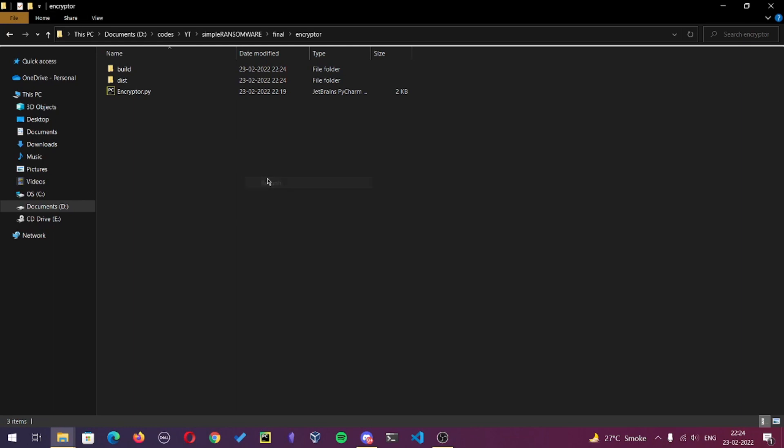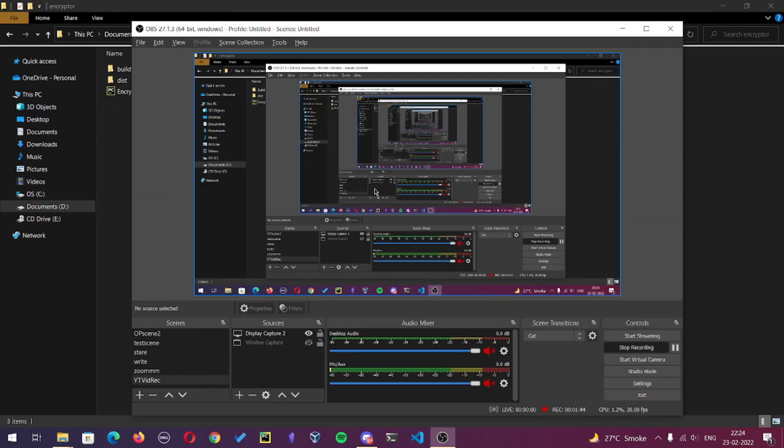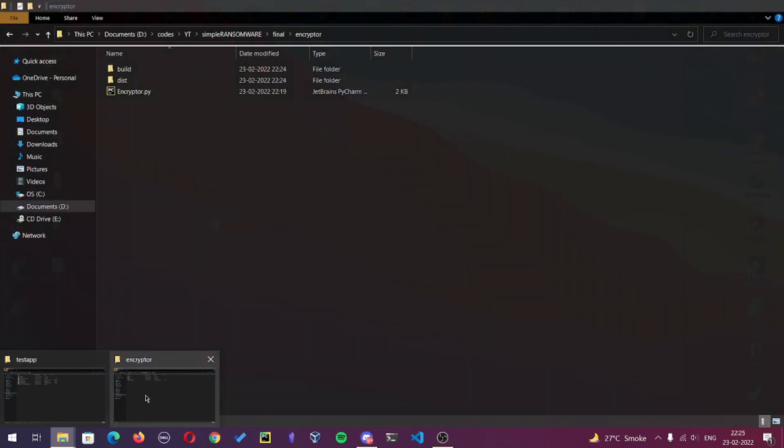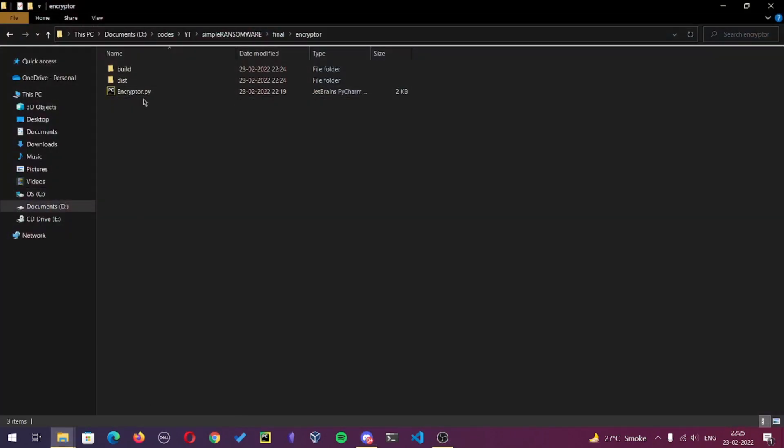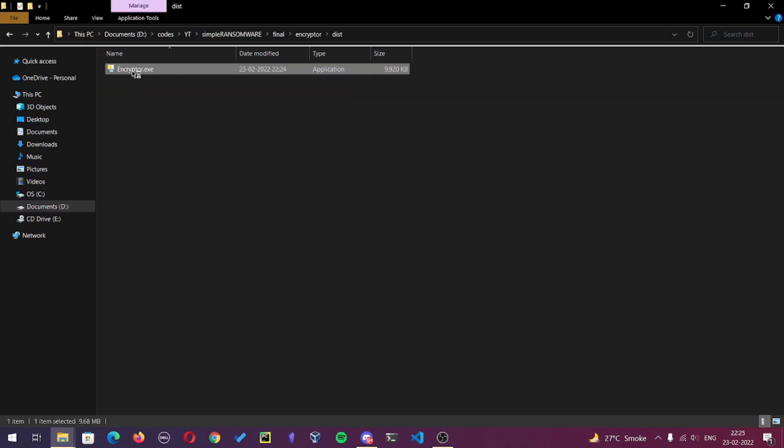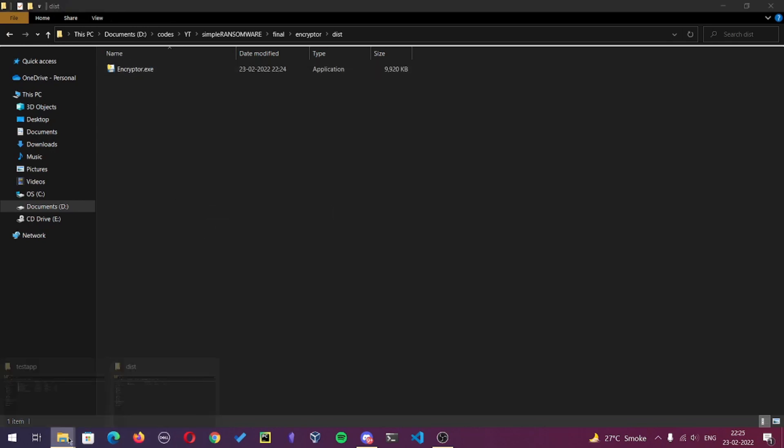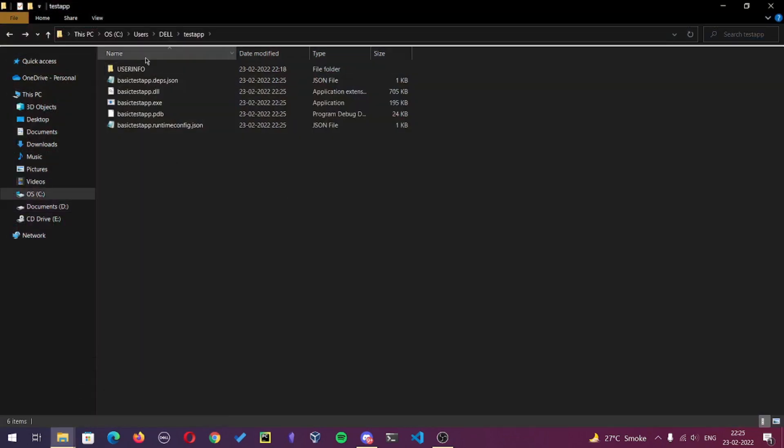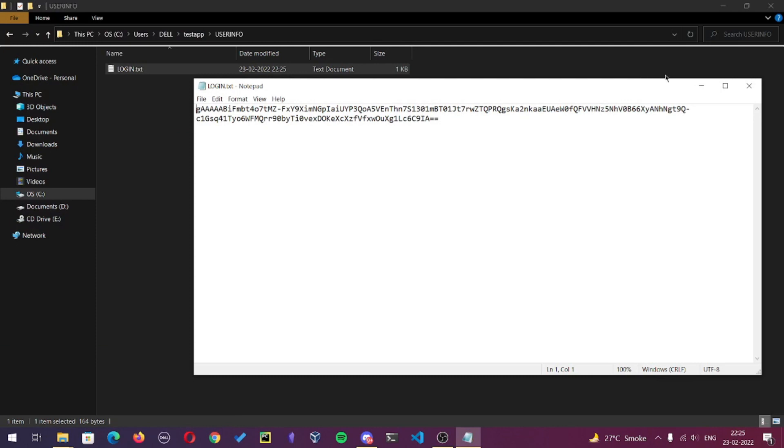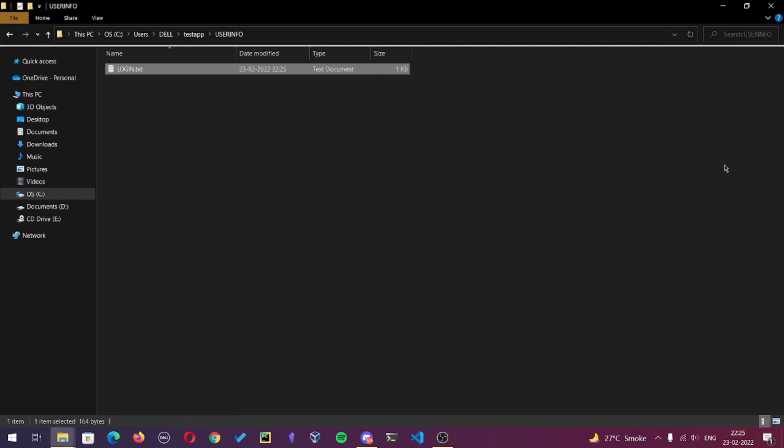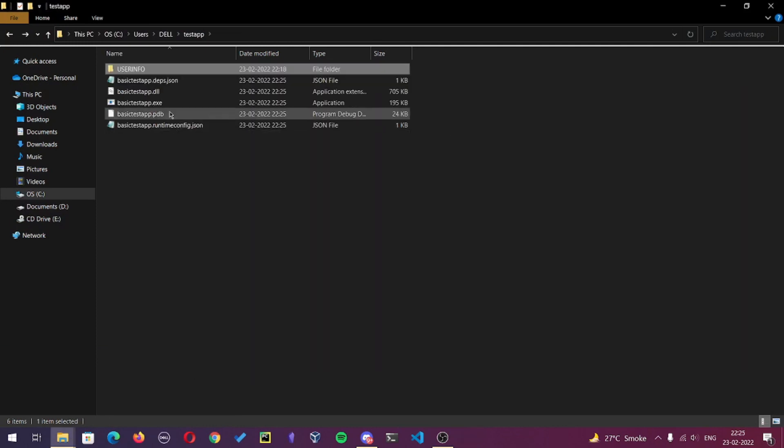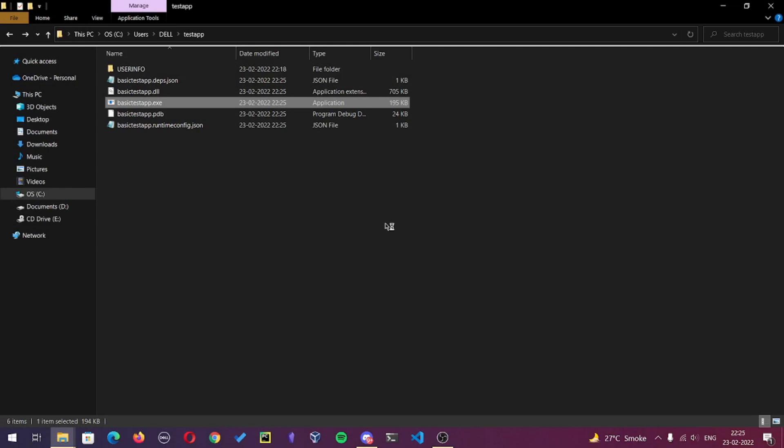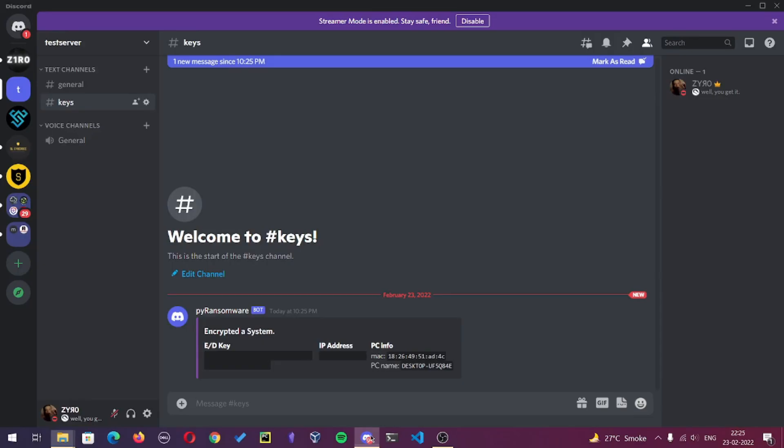Now both the files are compiled. Let's run the encryptor file. As you can see, the content of this file is encrypted. Let's run the exe and yeah, it's encrypted too. And there we go, we got an encryption key, IP address, and PC info embed. Perfect.